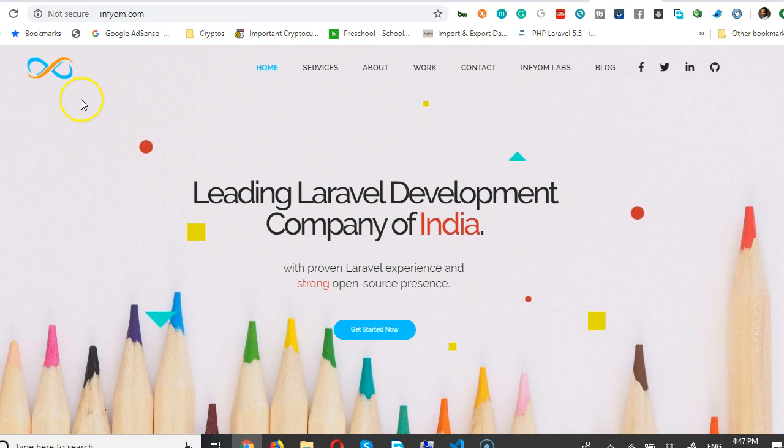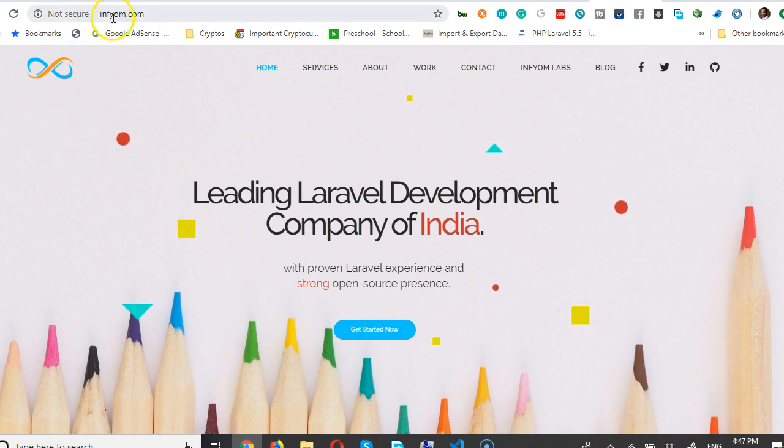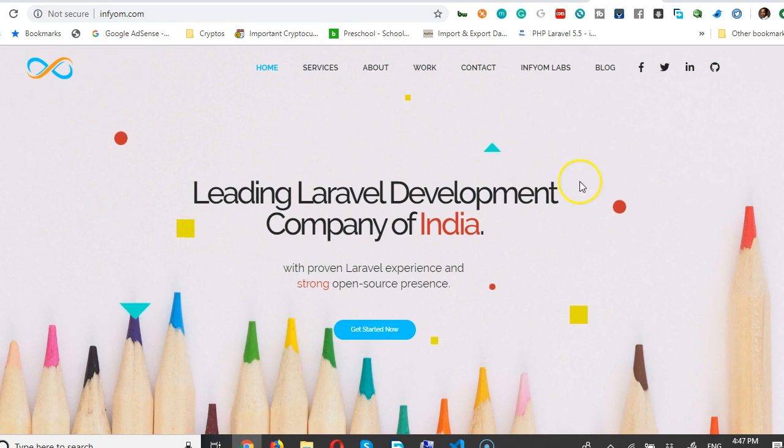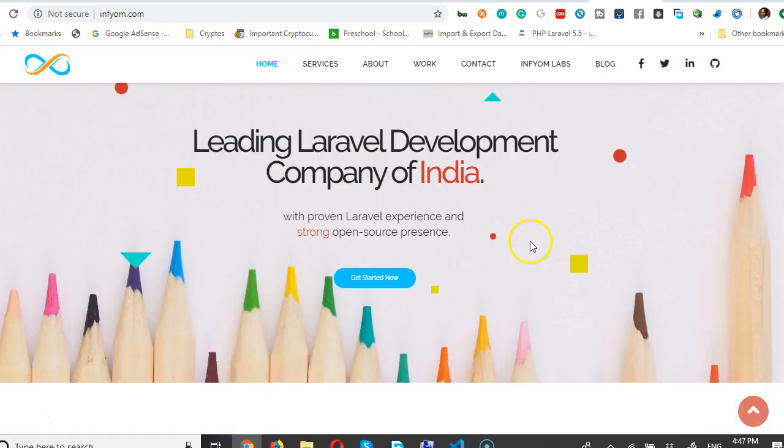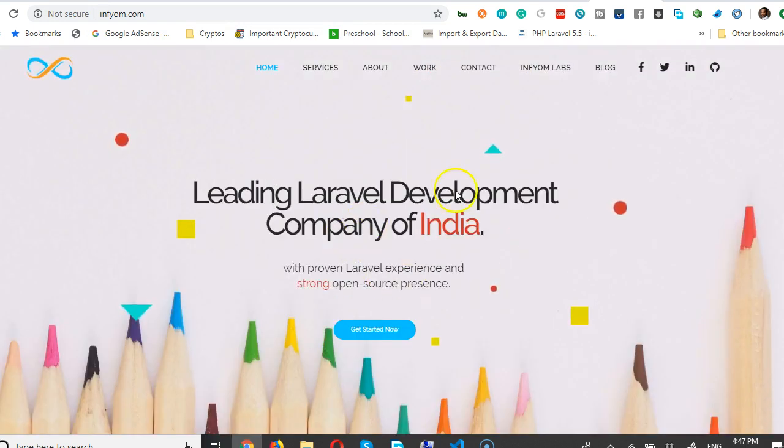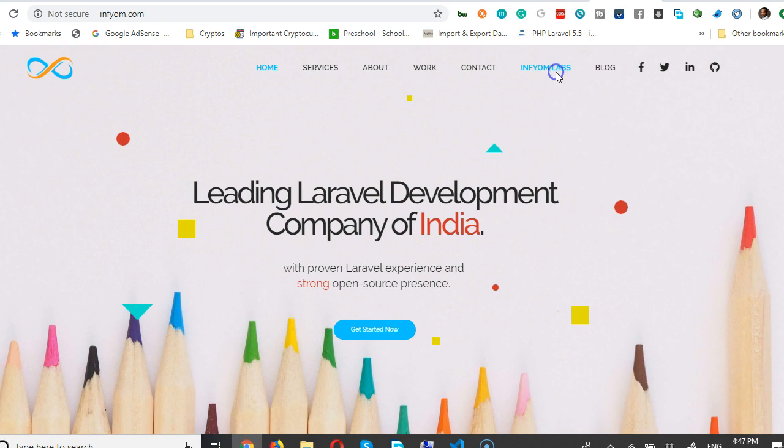The first thing we're going to do is visit a website called infyom.com - that is I-N-F-Y-O-M dot com. So once we visit it, it's going to pull up a page like this. And then the next thing you're going to do is click on InfyOm Labs.